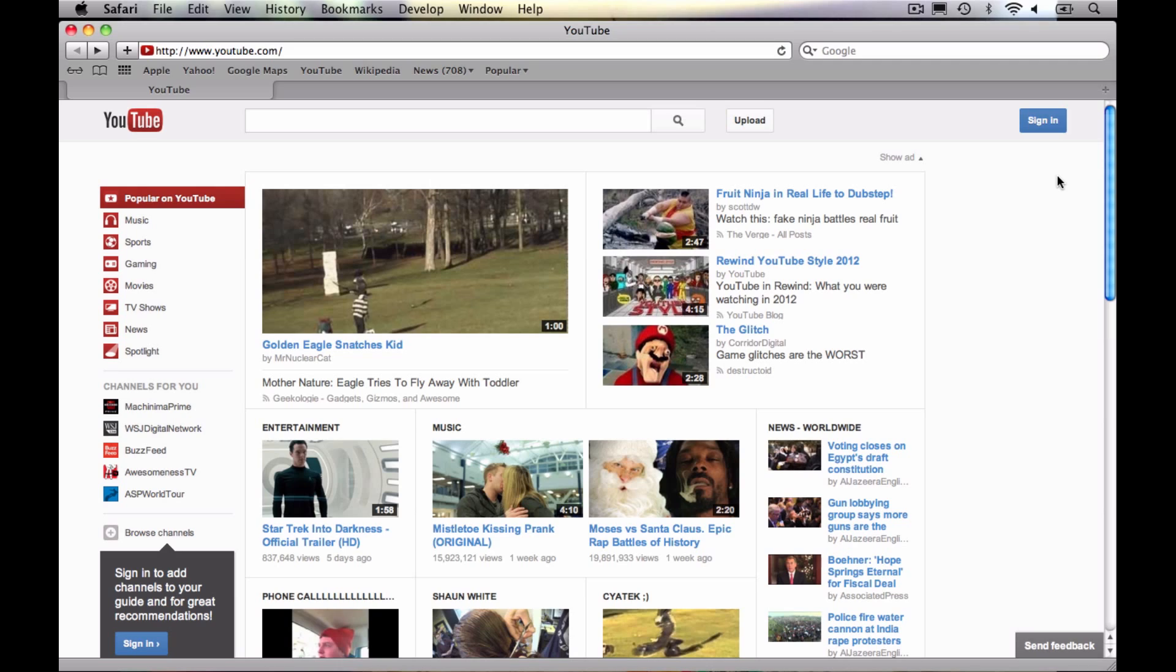So when you do create this account for YouTube, you're also going to have access to Gmail, Google Docs, Google Calendar, Google Sites, Google Plus, all of the Google services. You don't have to use any of them, but you will be able to if you want.